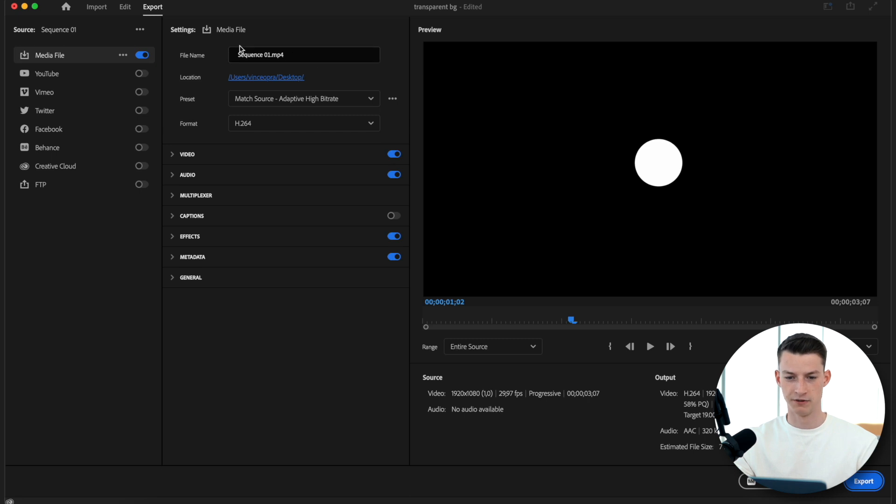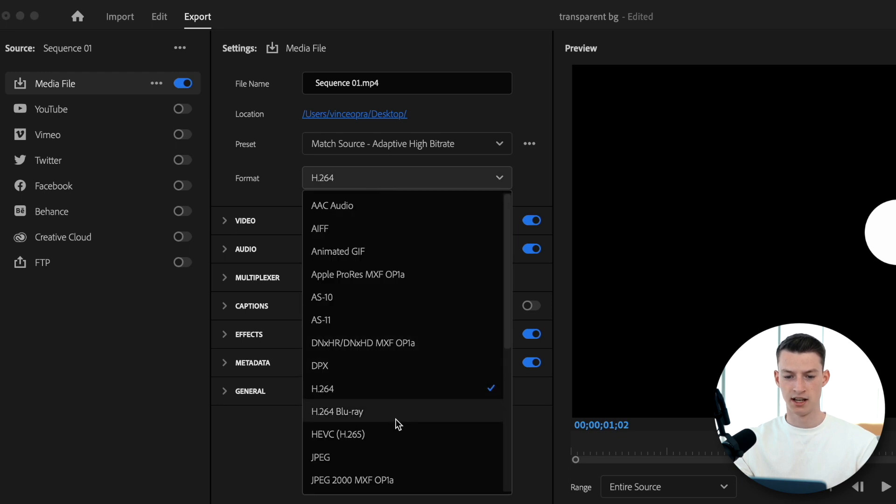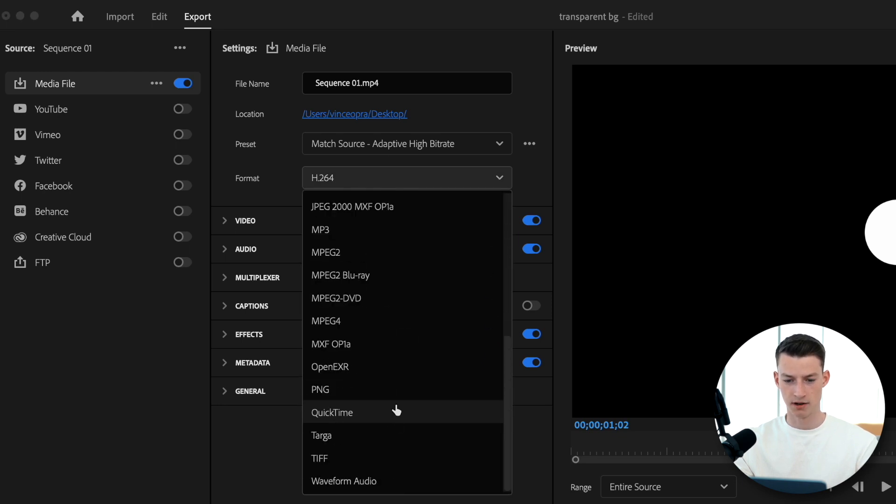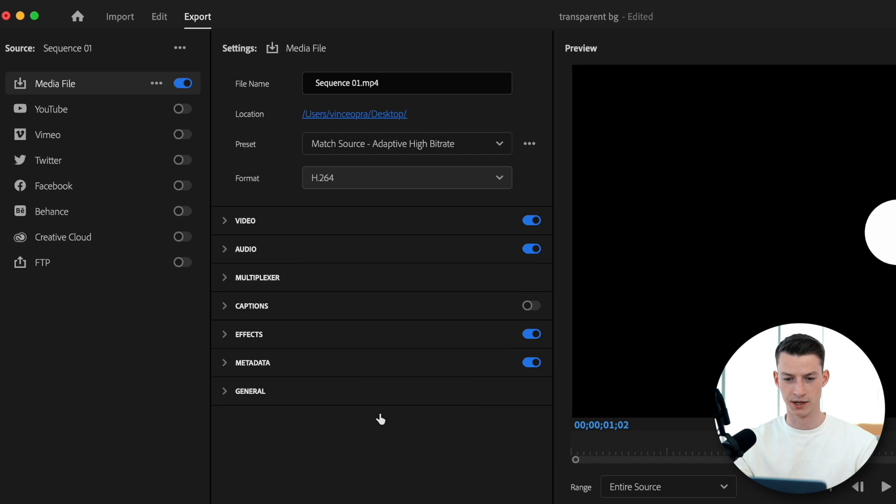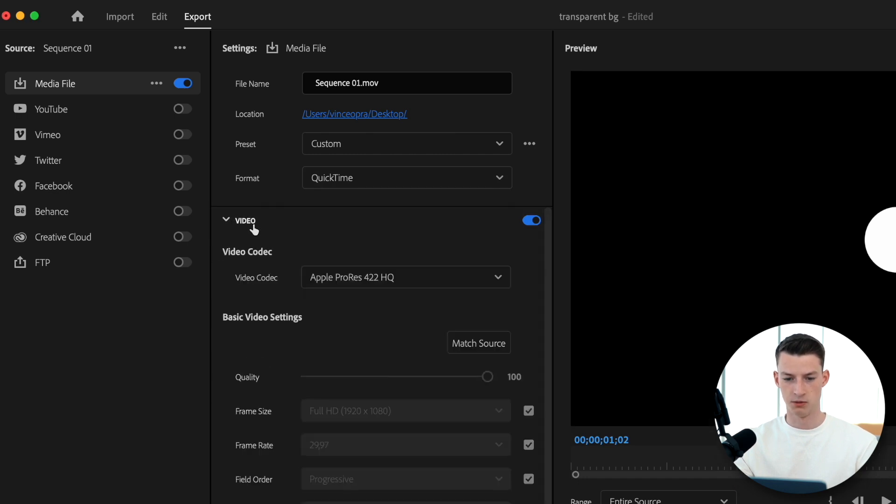Then you can go ahead and name your file, choose the location for it. For the format, you want to choose QuickTime, so you want to scroll down here to QuickTime and choose that.